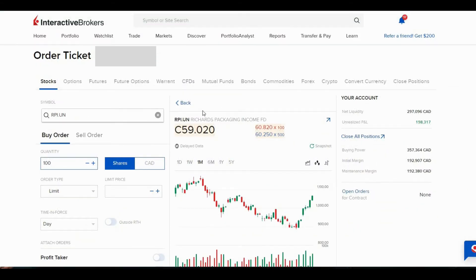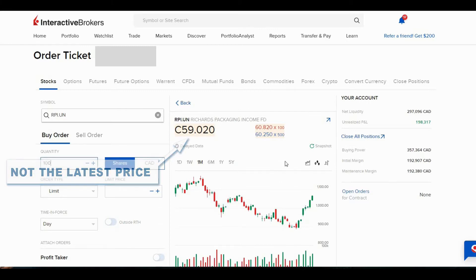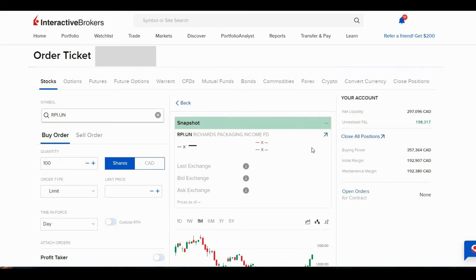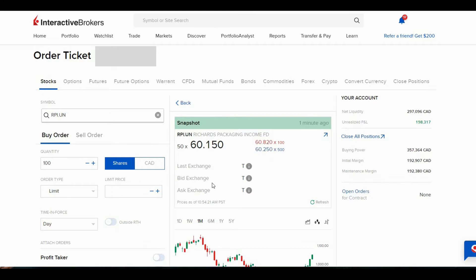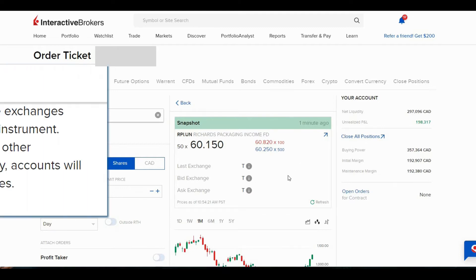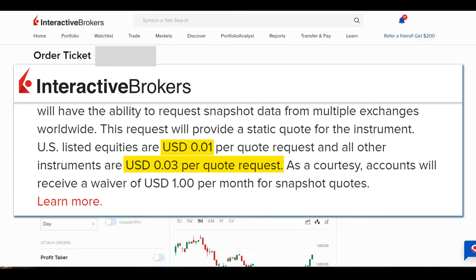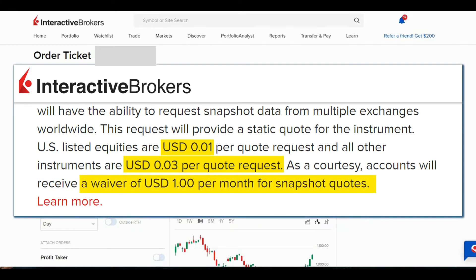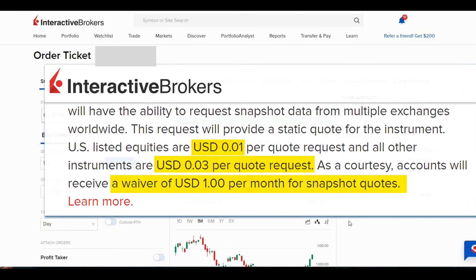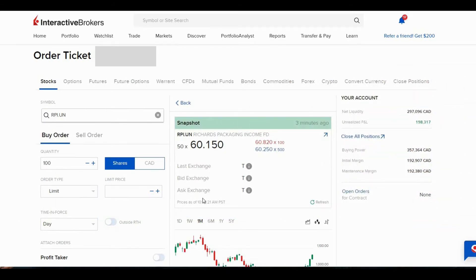Right now the information shown here is delayed data, so if I want to see the real-time data I can click on the snapshot. This is what the stock is currently trading at, and on the right I can see the bid and the ask prices. You can see it's a thinly traded stock, so there's not much volume here. There is a 1 to 3 cent charge every time you take a snapshot, but you do get $1 waived every month, so as long as you're not constantly clicking on the snapshot it shouldn't cost you anything.